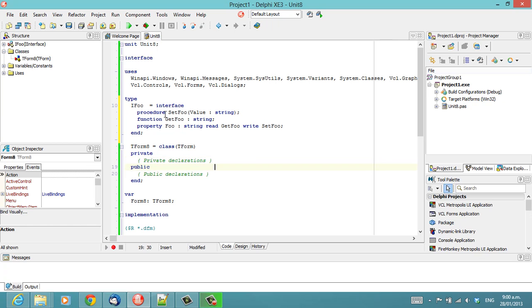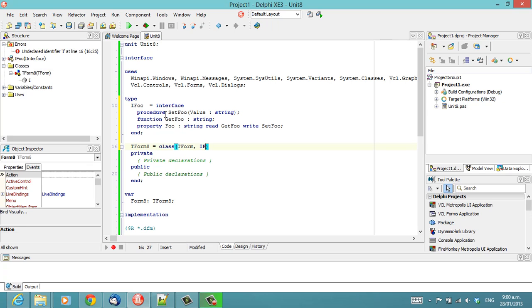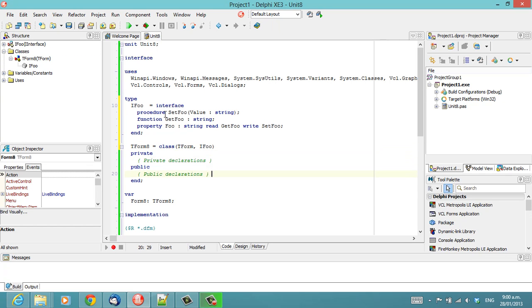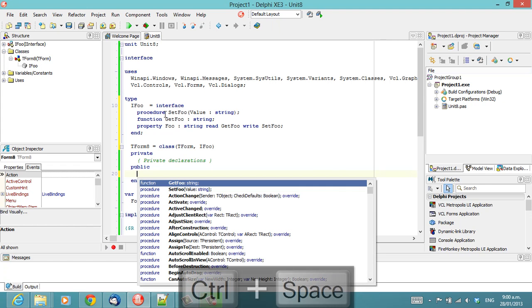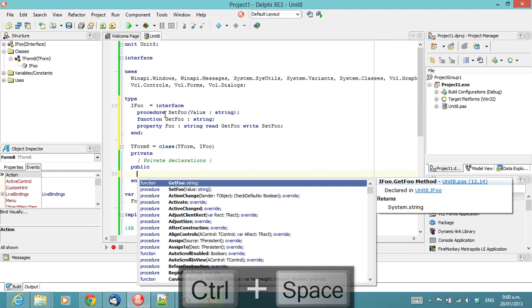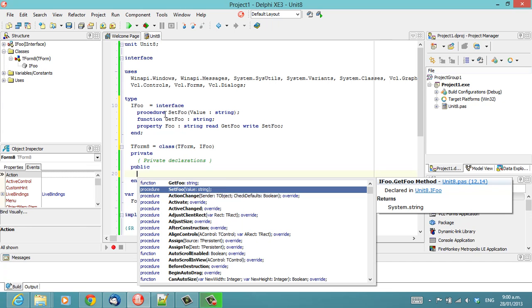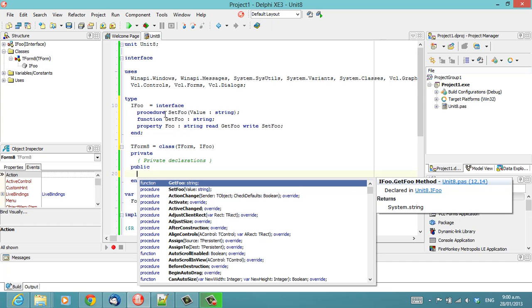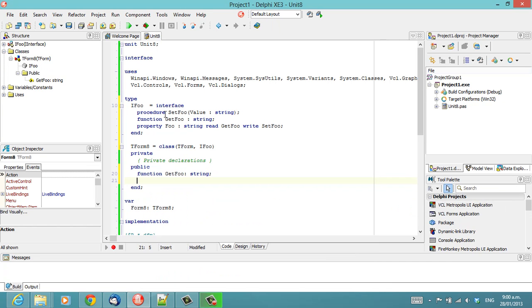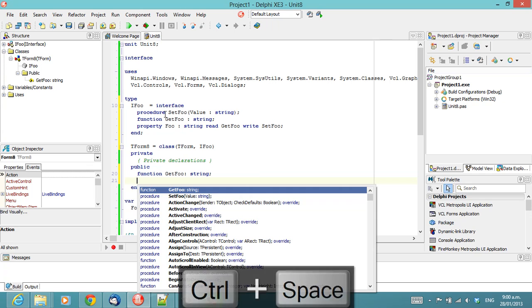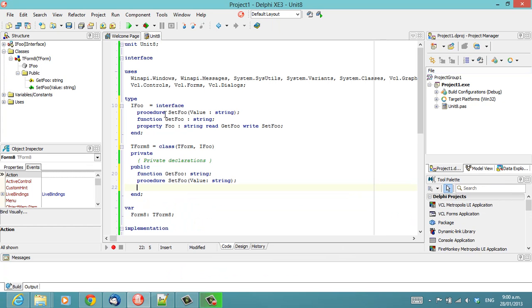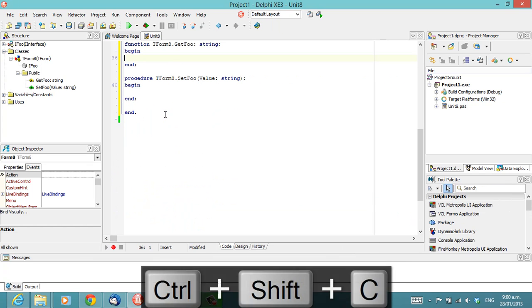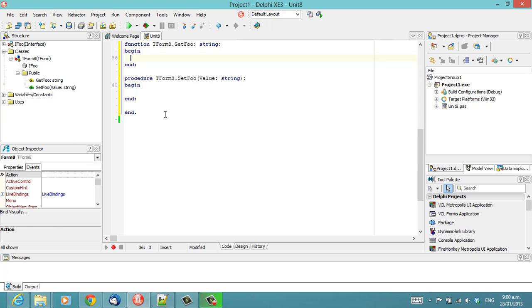So, we need a procedure set foo and a get foo, which returns a string. Okay, and then we now want to make our form implement ifu, and basically if I press control space, here we have our function get foo and set foo. There's get foo, and there is set foo. And I now press control shift C to implement these.